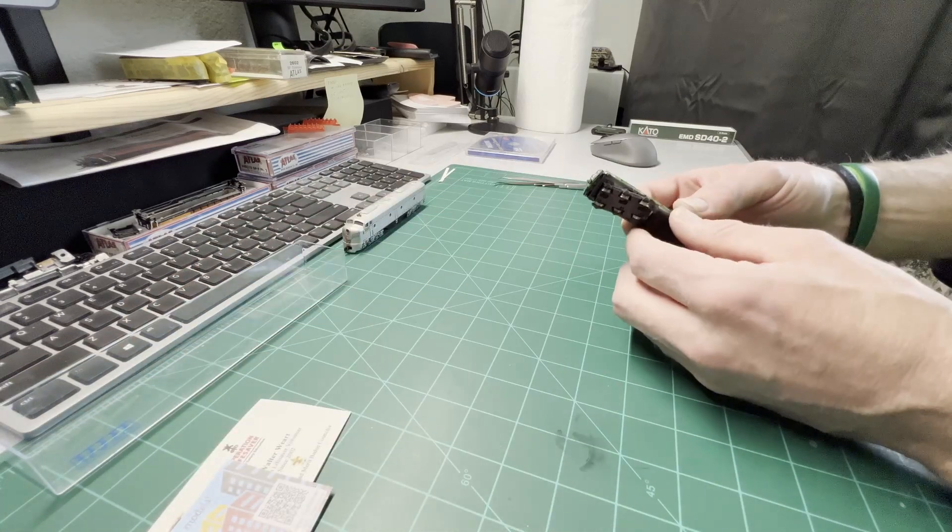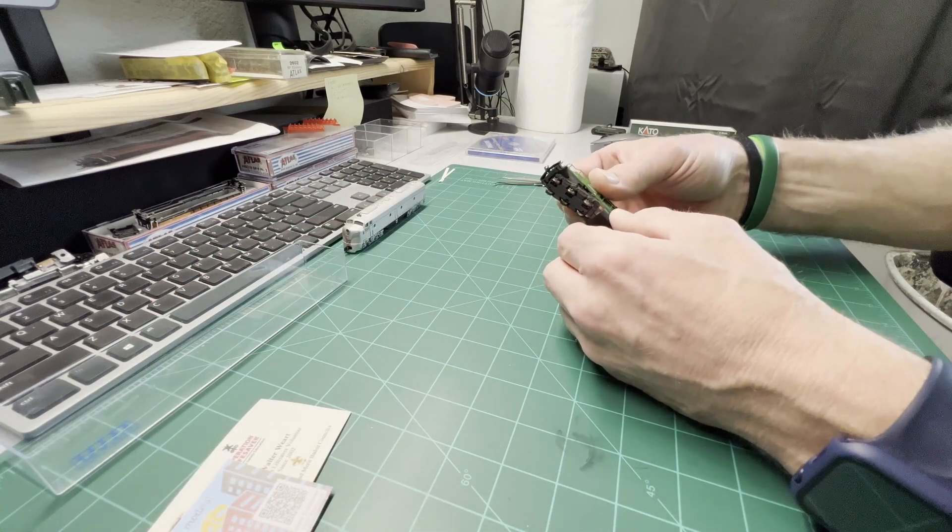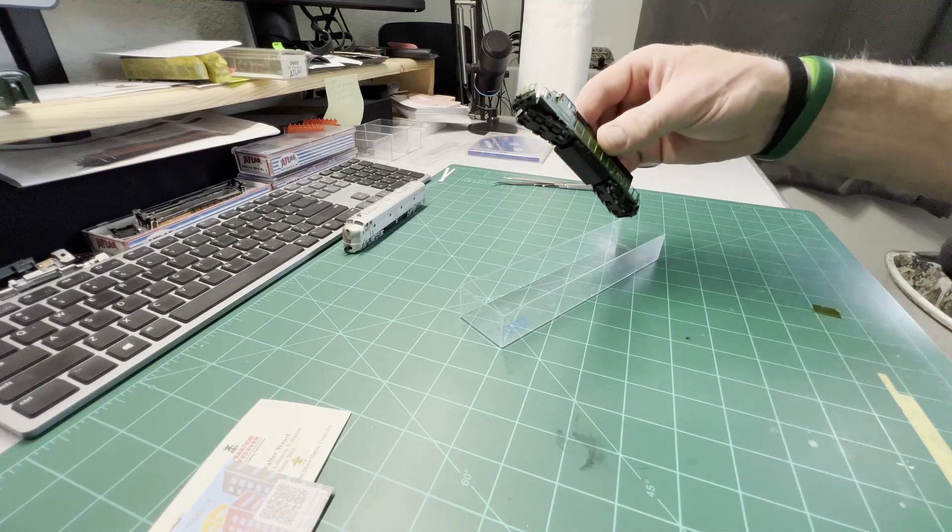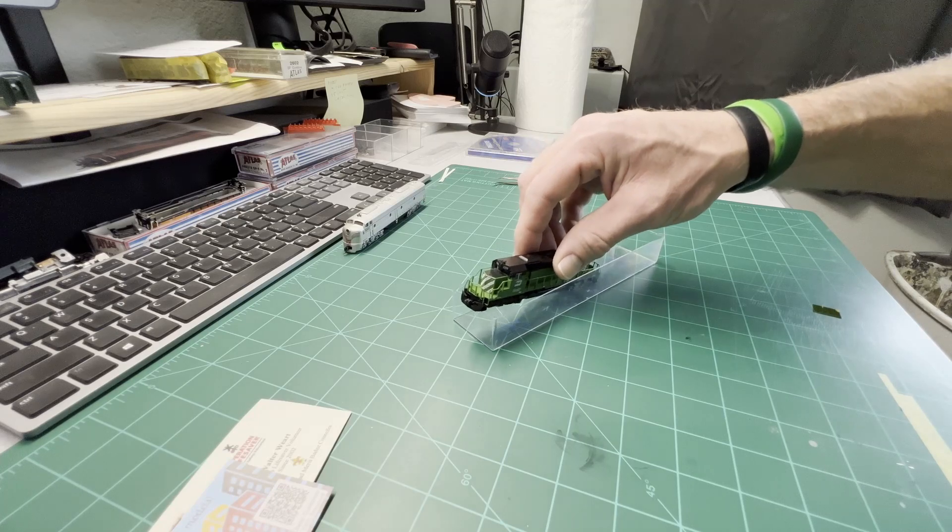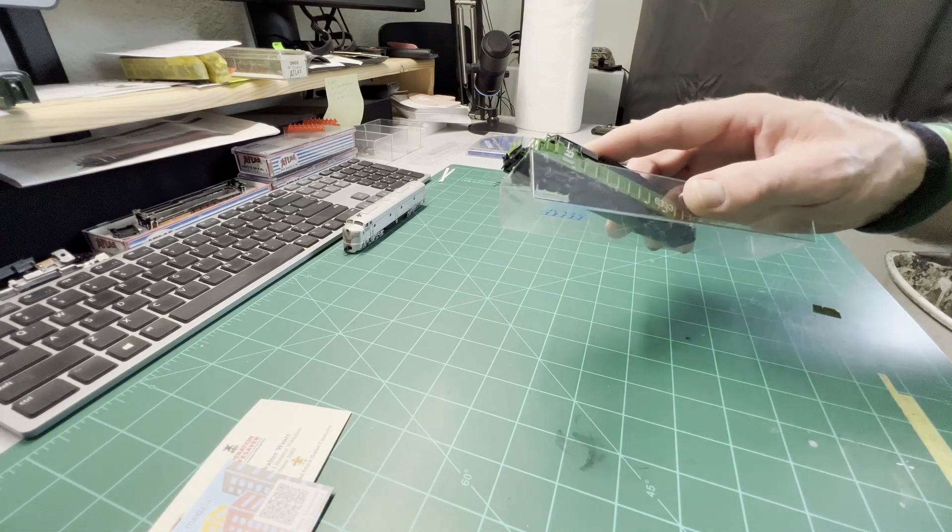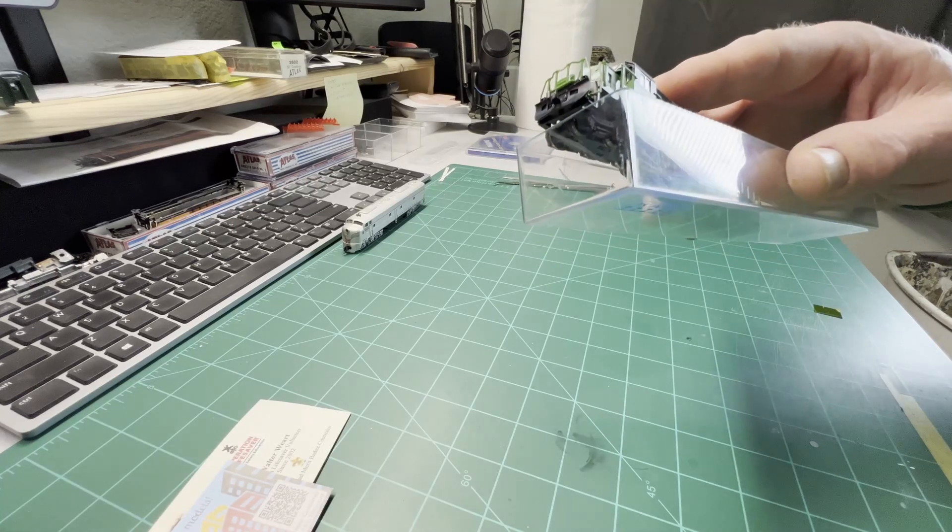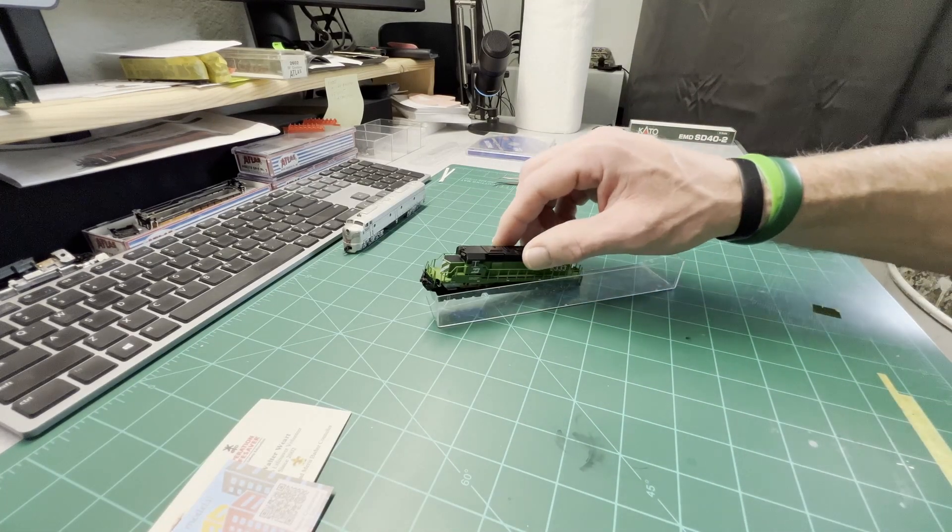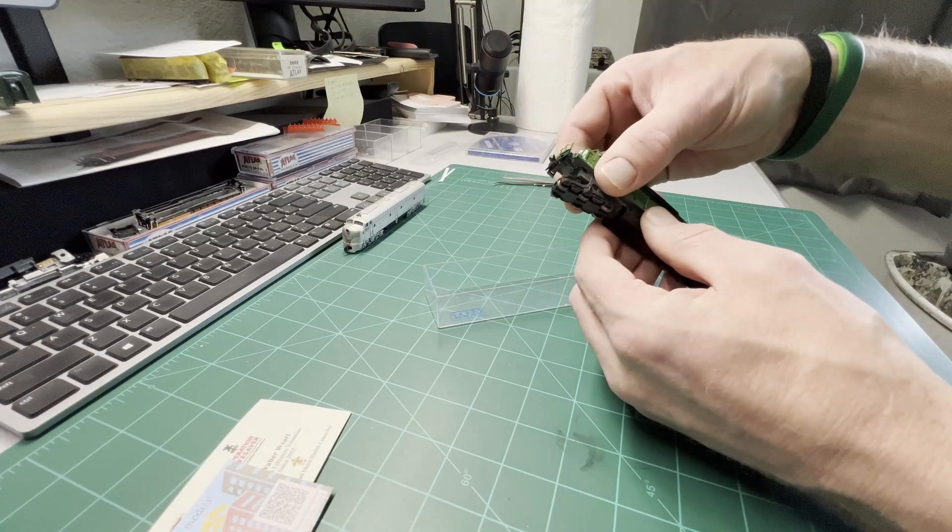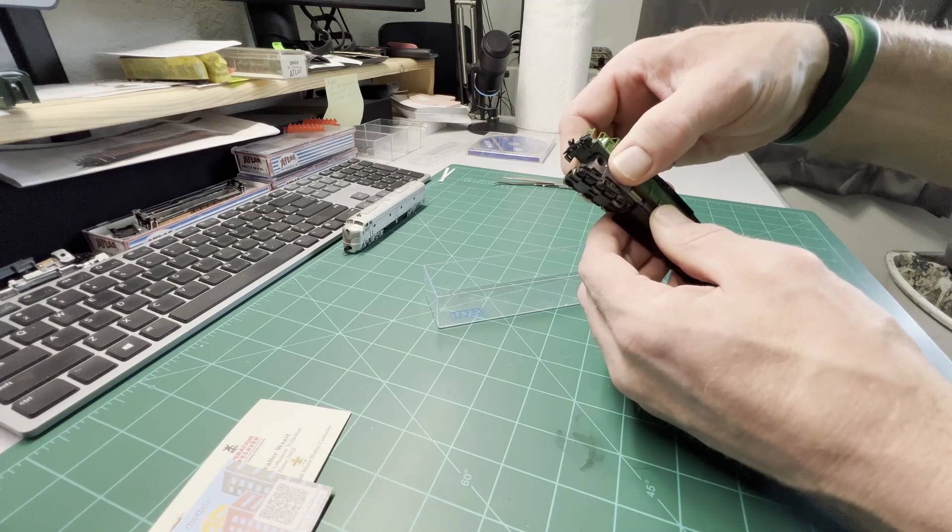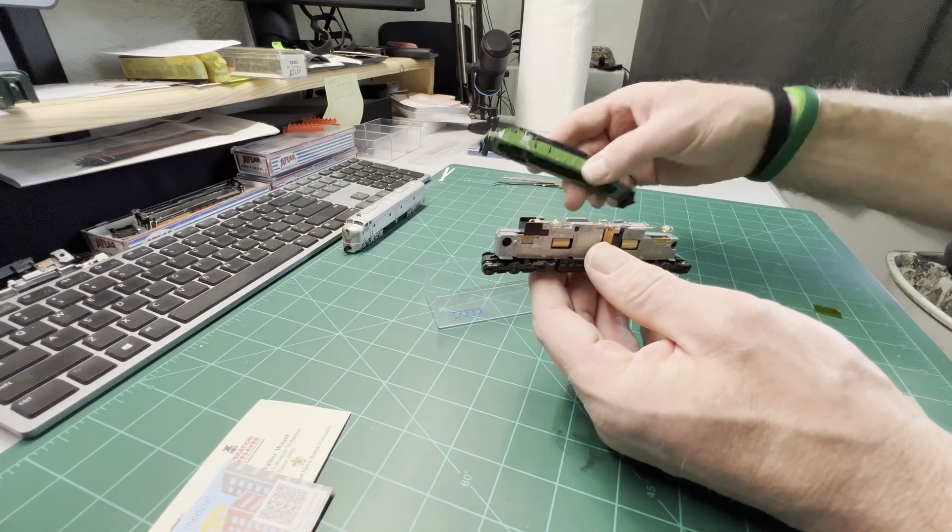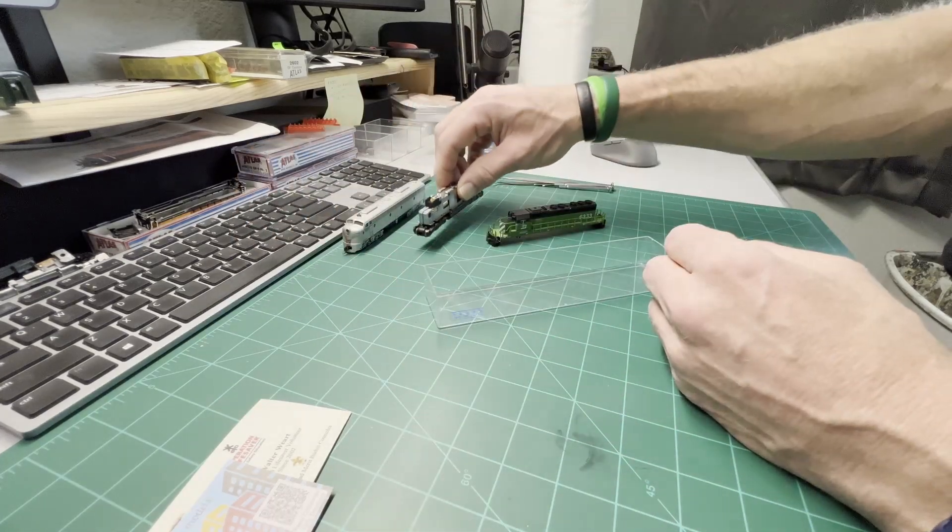I use a couple of different methods to take the shell off. Probably about the easiest is to set it in your box lid or your jewel case and just a gentle push down on it. And this is apart. That's that.